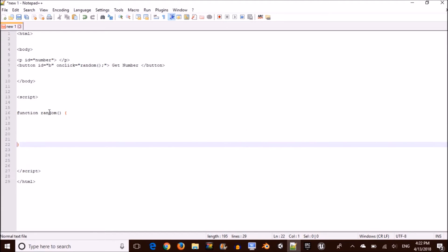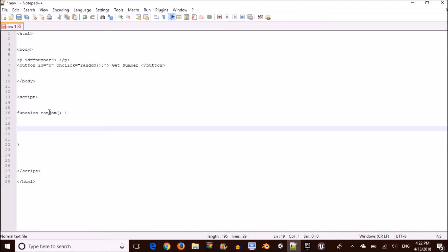If you remember from one of my previous videos how to display a number using JavaScript, this is going to be really familiar to you. What we're doing here is using Math.random to create a random number and then displaying it using the paragraph — that's why we have that paragraph up there. Go ahead and type what I have right now and you should see it working very soon.